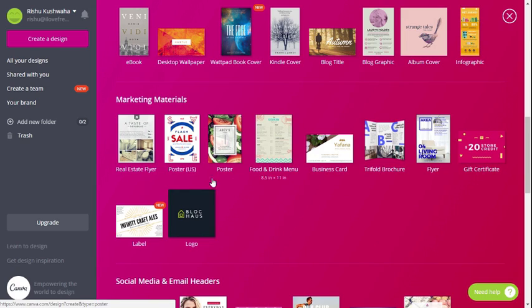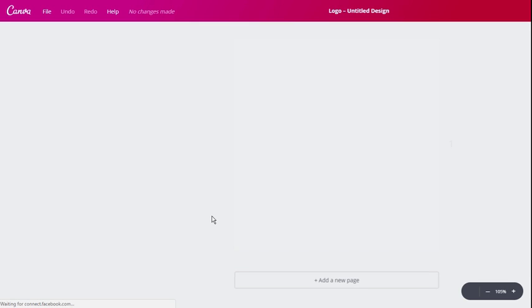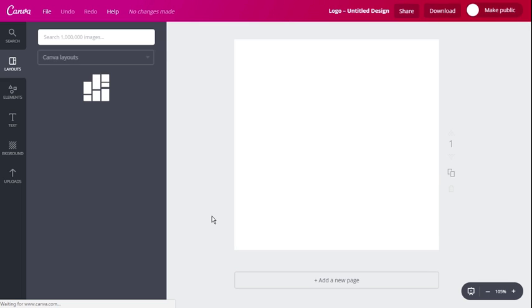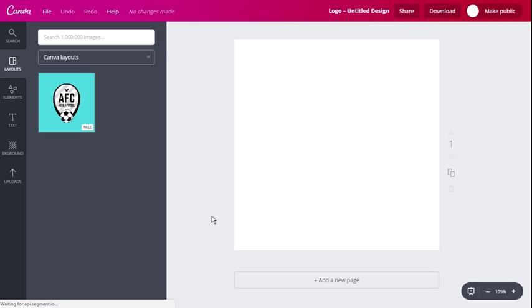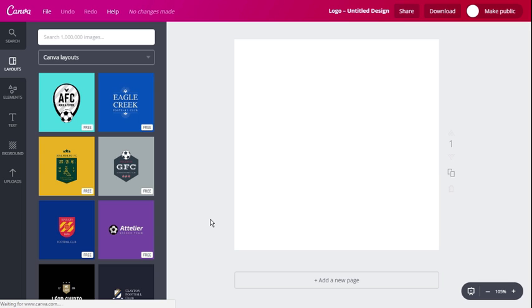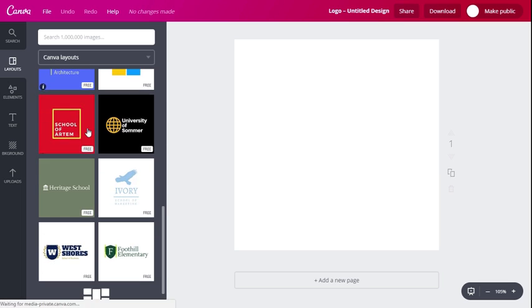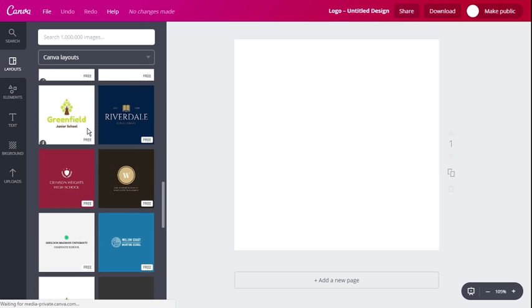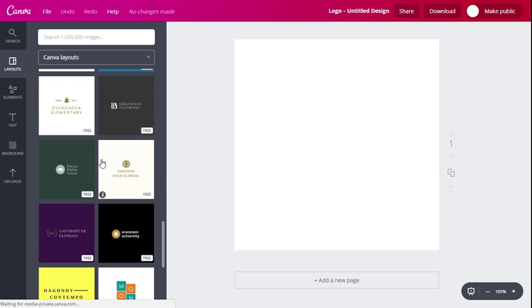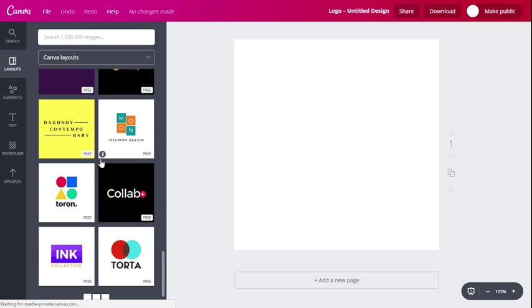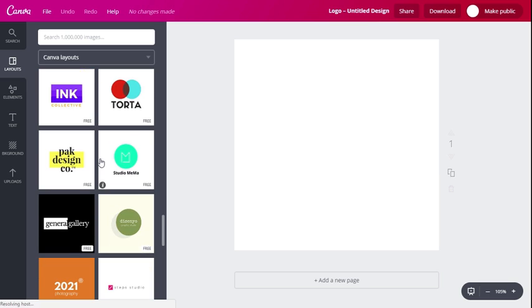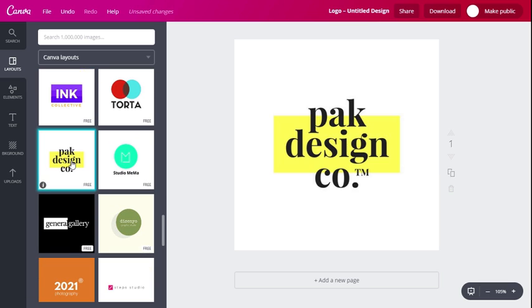When you open the online logo maker section of Canva, you will see dozens of predefined logo templates on the left side of the screen. Select any template and start editing according to your choice.